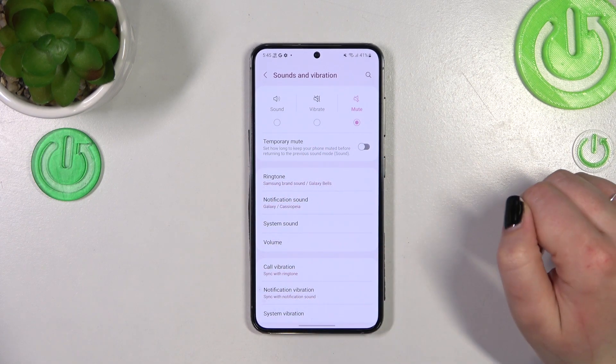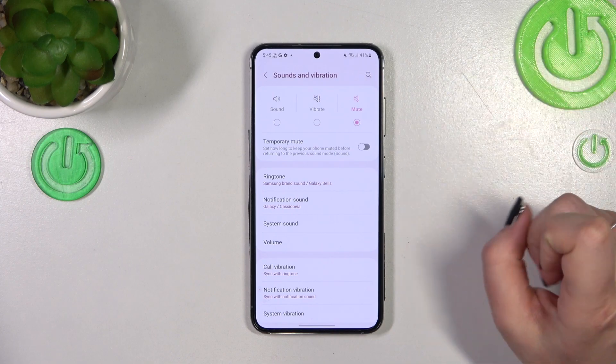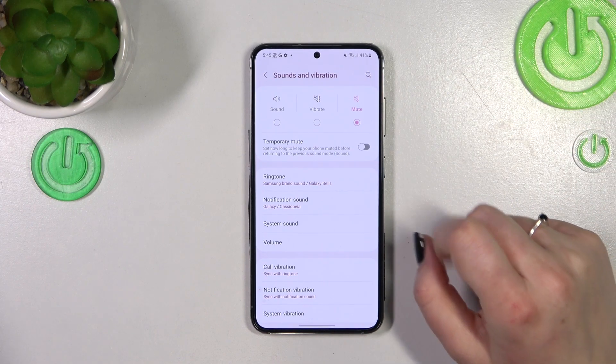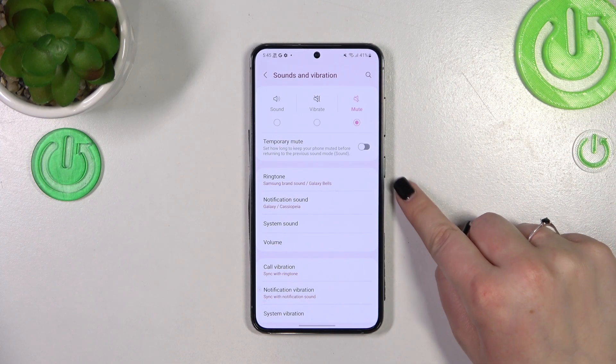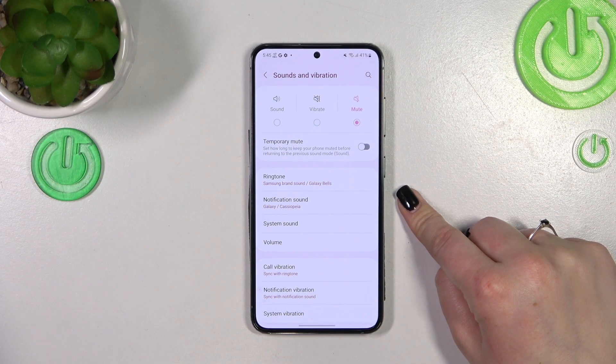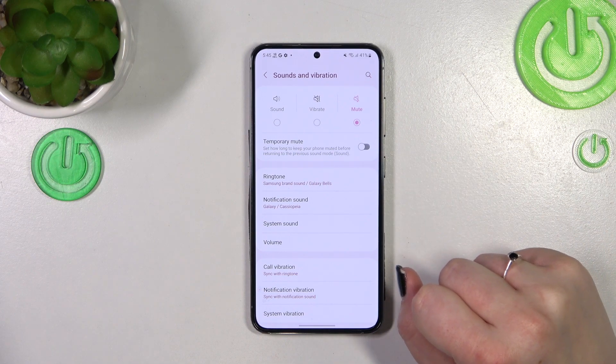Here we've got the section connected with the ringtone and sounds. We can change the ringtone for calls — that's the first option — but also for notifications and the system sound.